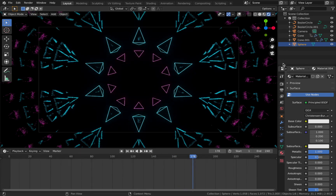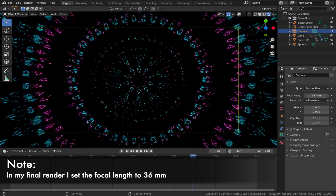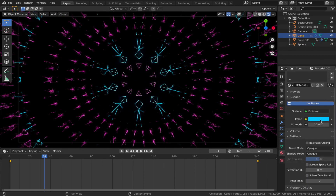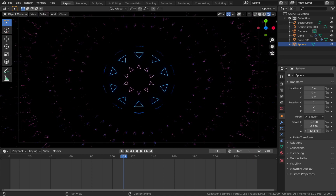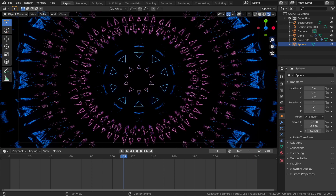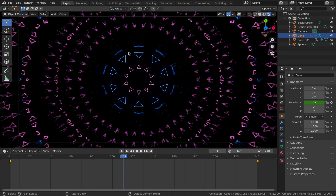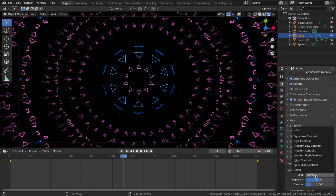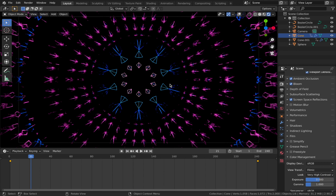I'm going to widen the camera a bit to get more of these patterns in view. Click on your camera, come to camera settings and change the focal length — bring it down to where you want. Feel free to adjust the colors of your cones too, you don't have to follow my color pattern. The higher you pump the z-axis on the sphere, the more reflections you get for a different pattern. For the tutorial I'll leave it as is. Save with Ctrl+S, then in scene settings under Color Management pump the contrast up to Very High Contrast — it always looks better for these kinds of renders.